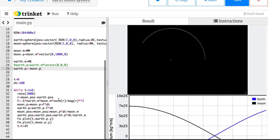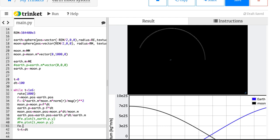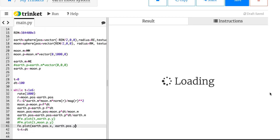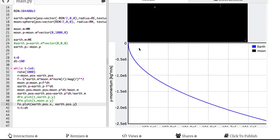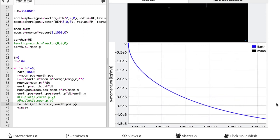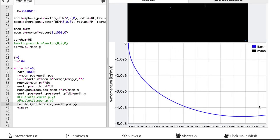Let me just do that real quick. I'm not going to change the labels — let's just turn these off and say fe.plot(earth.pos.x, earth.pos.y). So the labels are going to be wrong but we'll see the trajectory of the Earth in the XY plane. And it's a circle. You'll notice it should be a circle — yeah, it's a much smaller circle than the moon's moving in, but yeah, it's a circle. There you go.